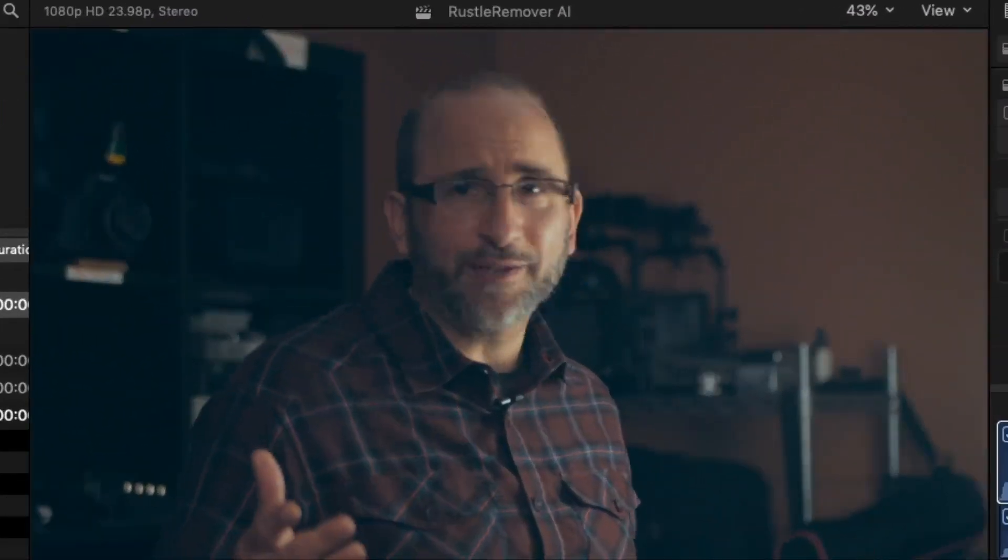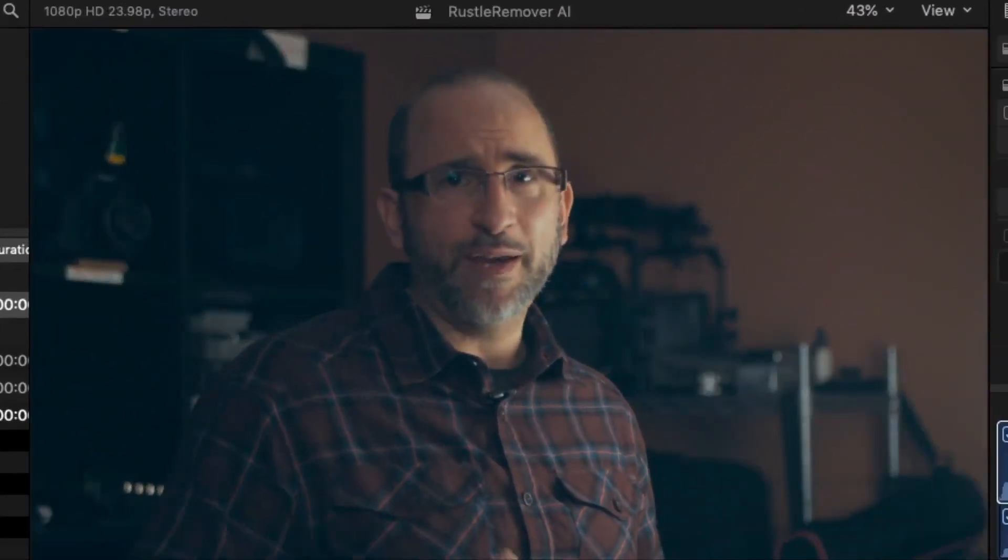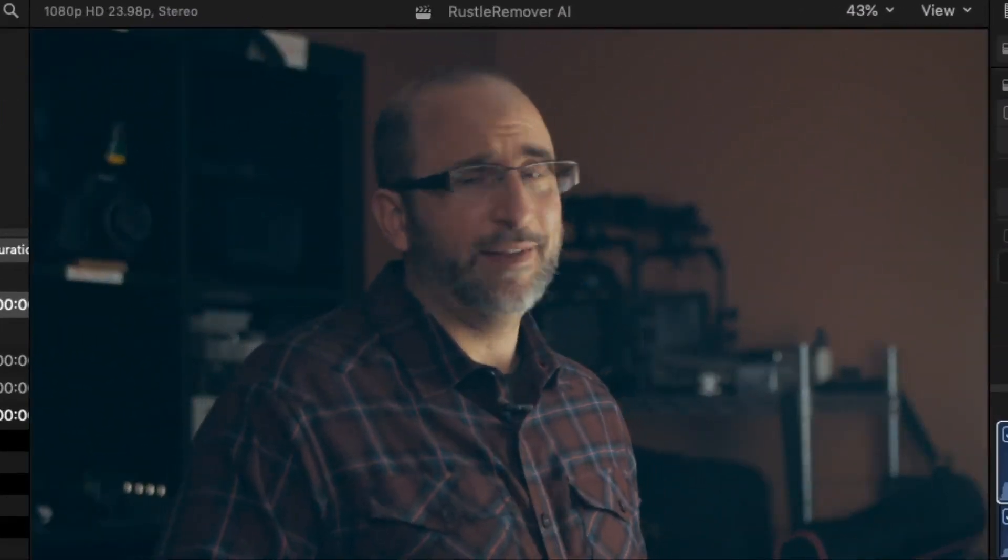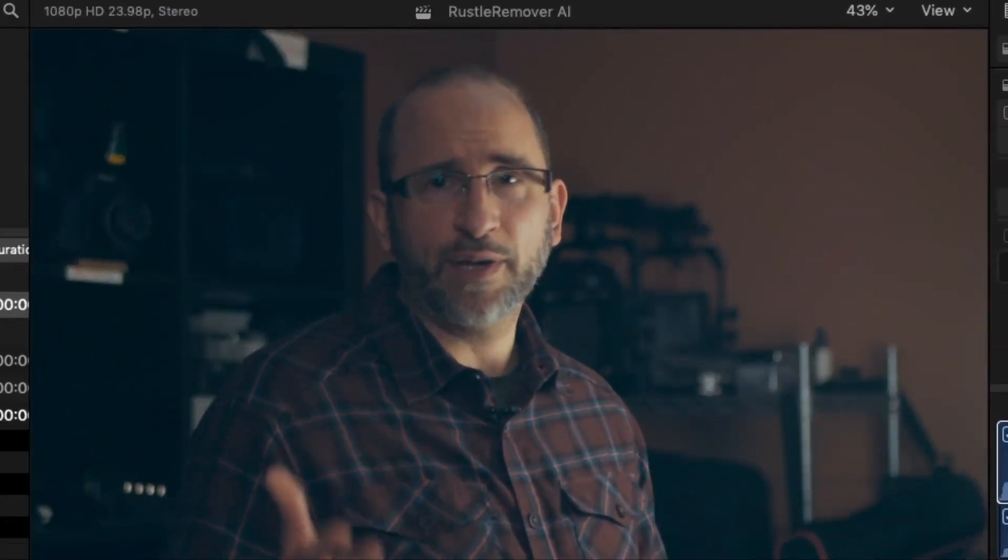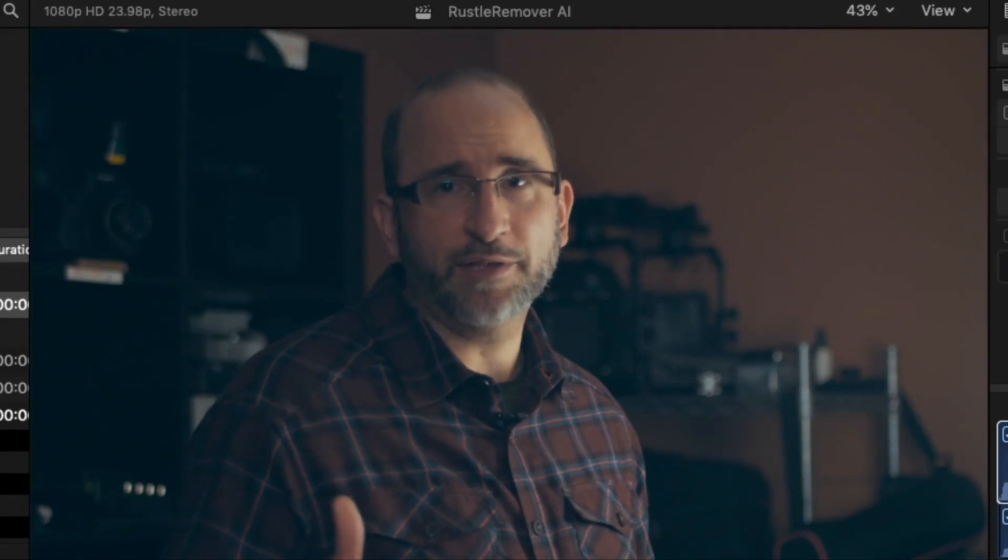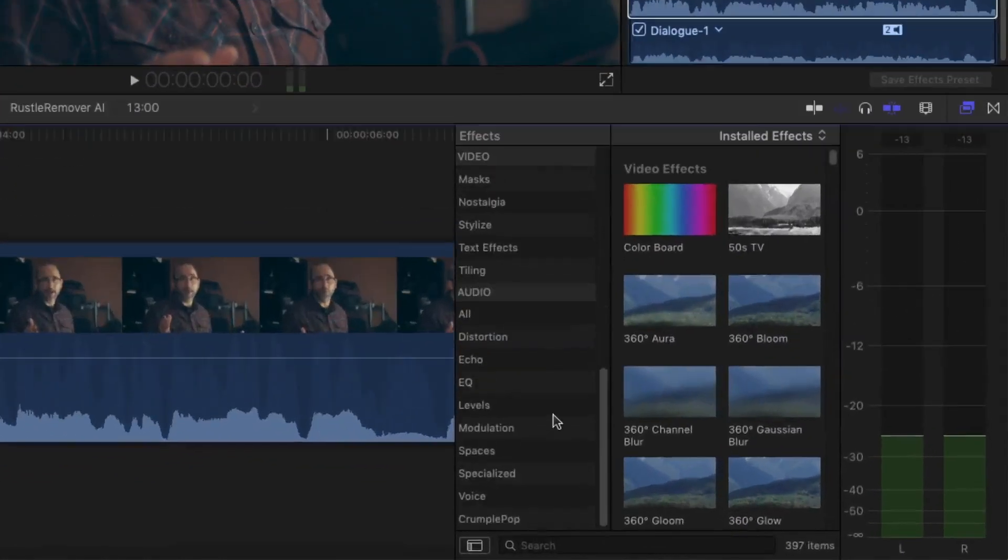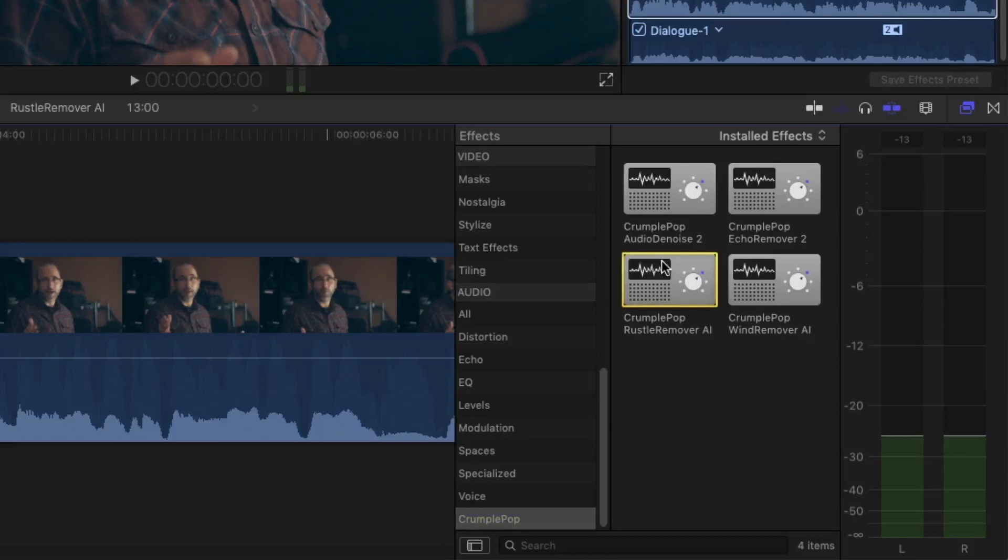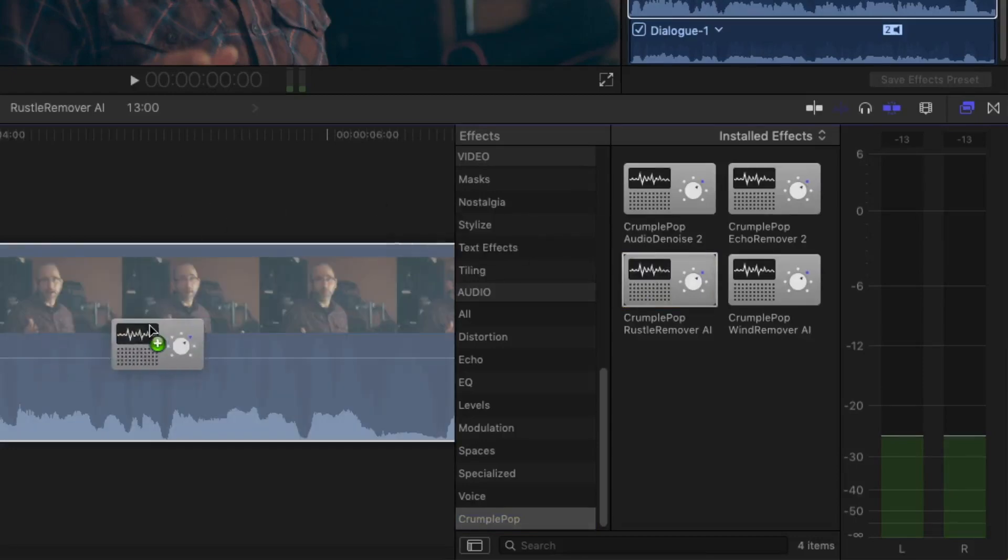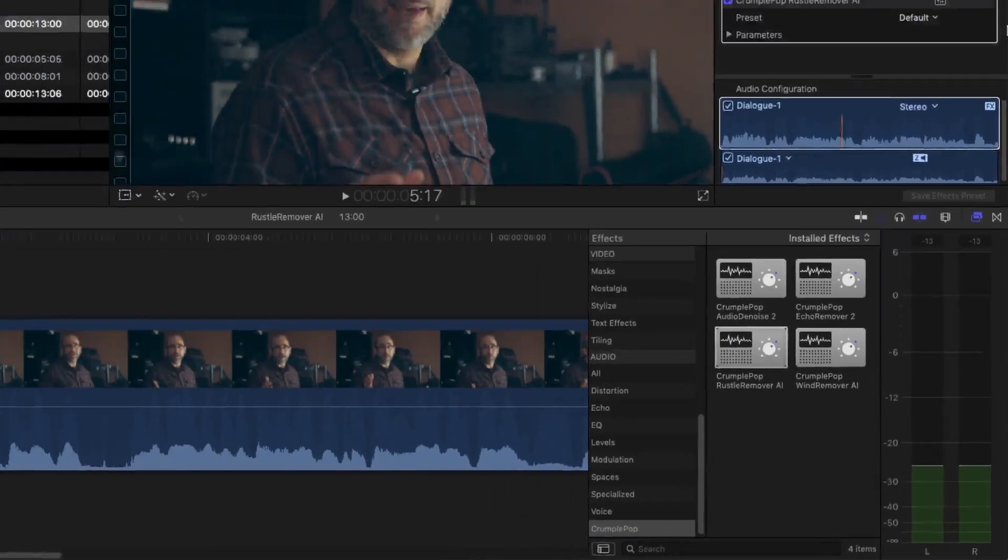And Mike is just a wealth of information and he's just, he's a ranger, he's a biologist. Rustle Remover AI can automatically detect and remove this rustle noise, leaving the voice intact.